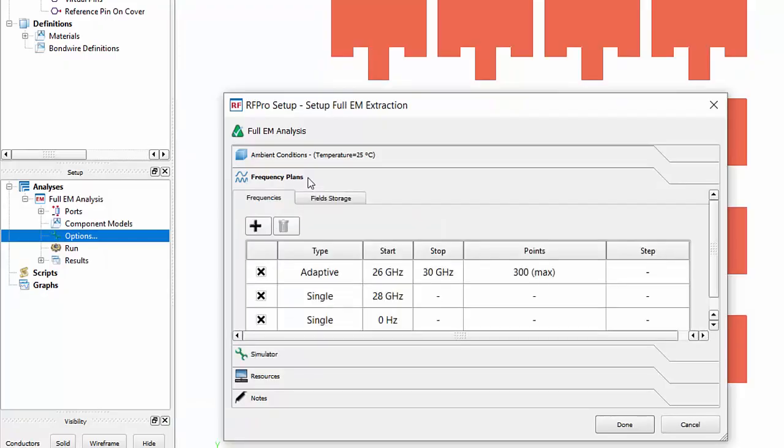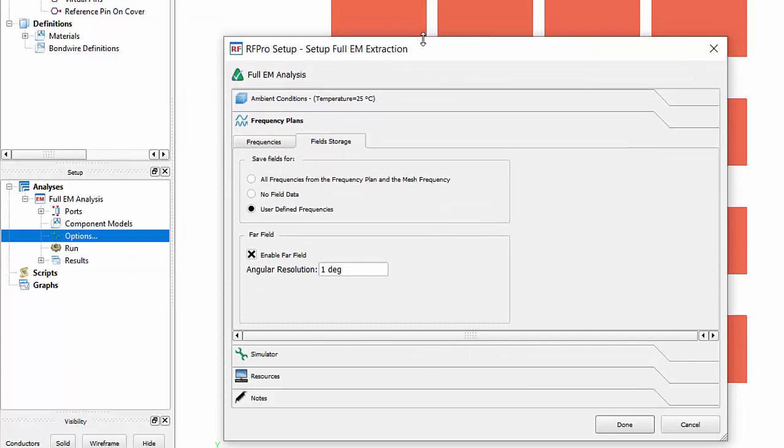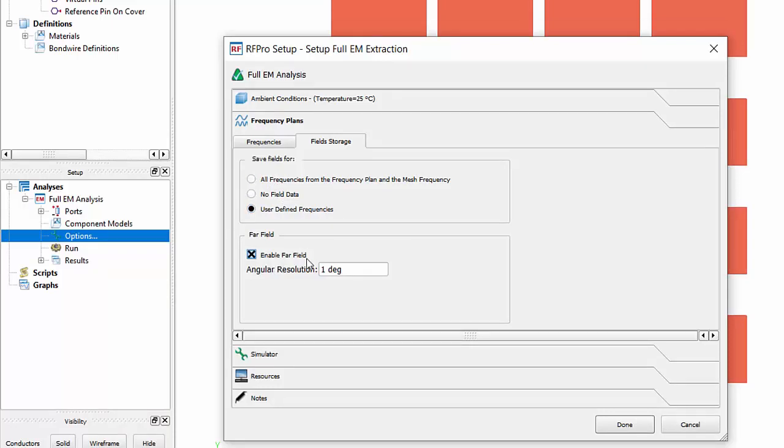In the Frequency Plans tab, I input the simulation frequencies. Notice that you must include the frequencies that will be used in the far field view, and we must save them in the memory using the Field Storage tab.